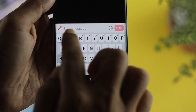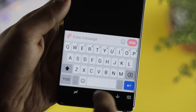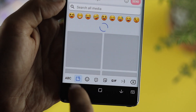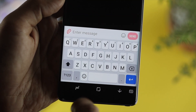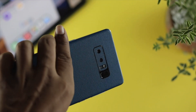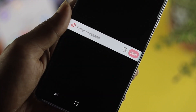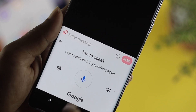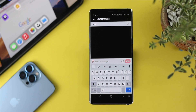Hey there everybody, welcome back to the channel. Today we're going to walk you through how you can solve your Google voice typing missing or not working on your Google Gboard. Now Google Gboard is the default keyboard for most Android users, but if you see the voice typing option is completely missing, then you need to watch this video.